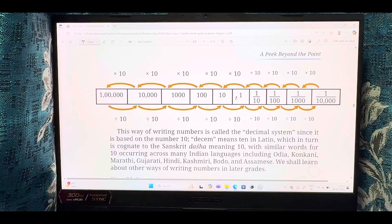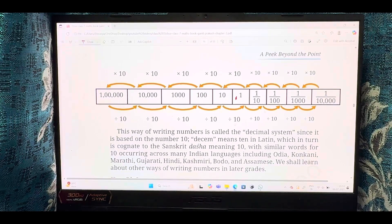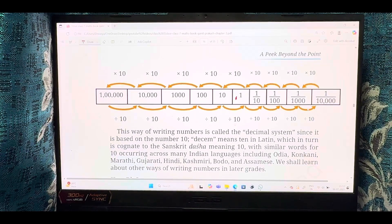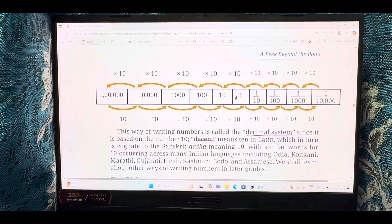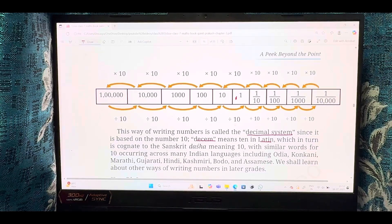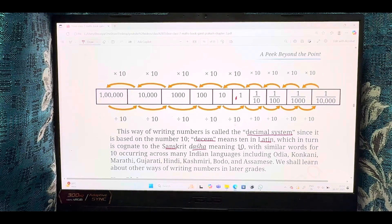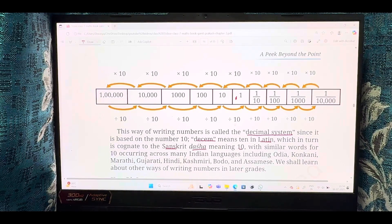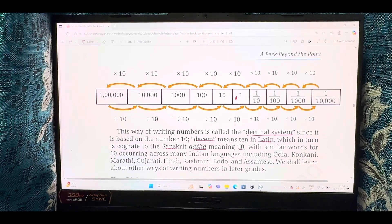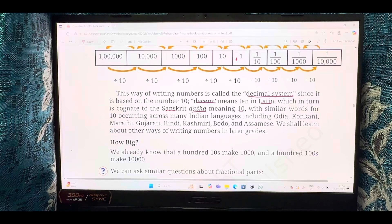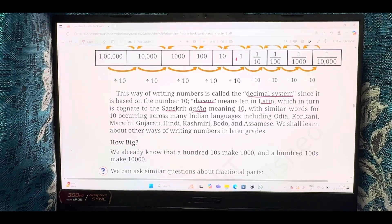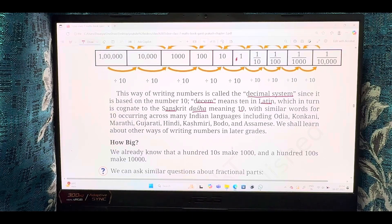From 1 unit, going left the value increases 10 times each step; going right the value decreases 10 times each step. This way of writing numbers is called the decimal system. Since it is based on 10, the word comes from Latin 'disem,' meaning 10. In Sanskrit it is 'dash,' also meaning 10. Similar words for 10 occur across many Indian languages — Odia, Konkani, Marathi, Hindi, Gujarati, Bodo, and Assamese.